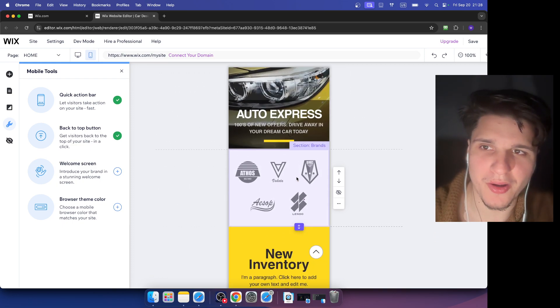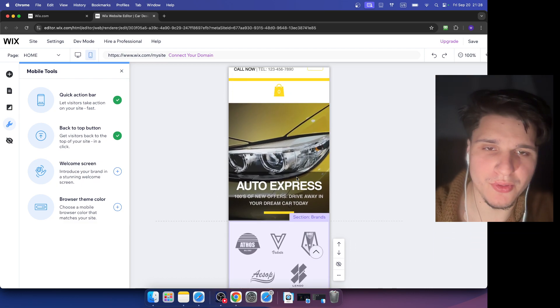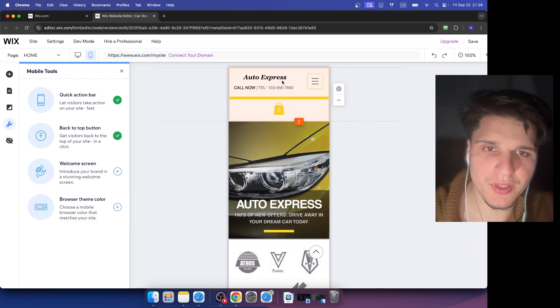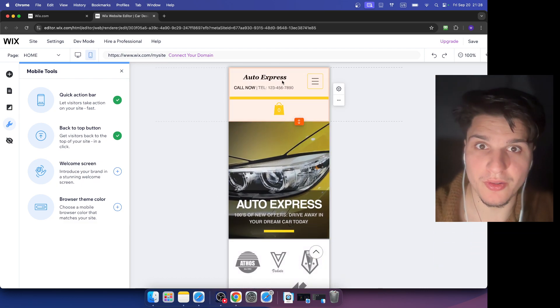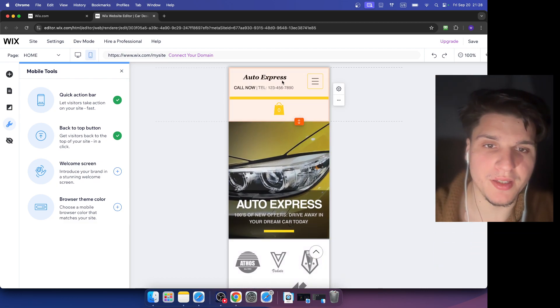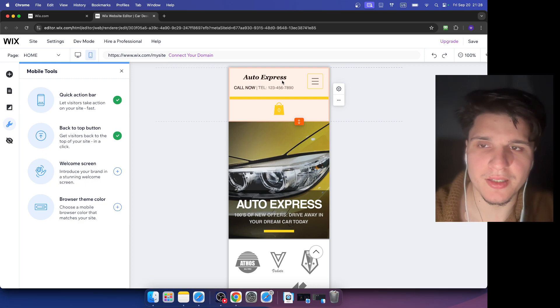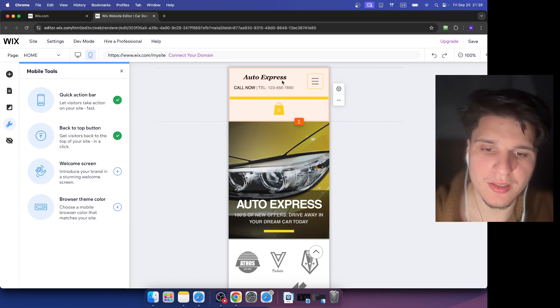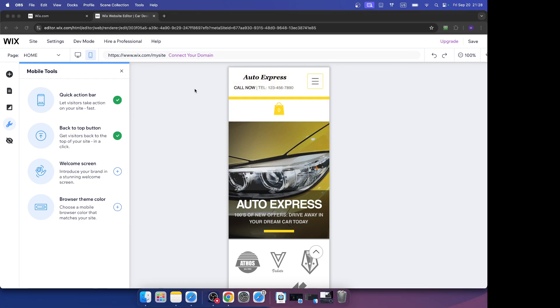But something you need to know when you're editing and designing your mobile view is that your changes that you make in the mobile view, those changes will only affect how the site looks on mobile devices. So anything you do in the mobile view won't mess with or change what you've already set up for desktop version.